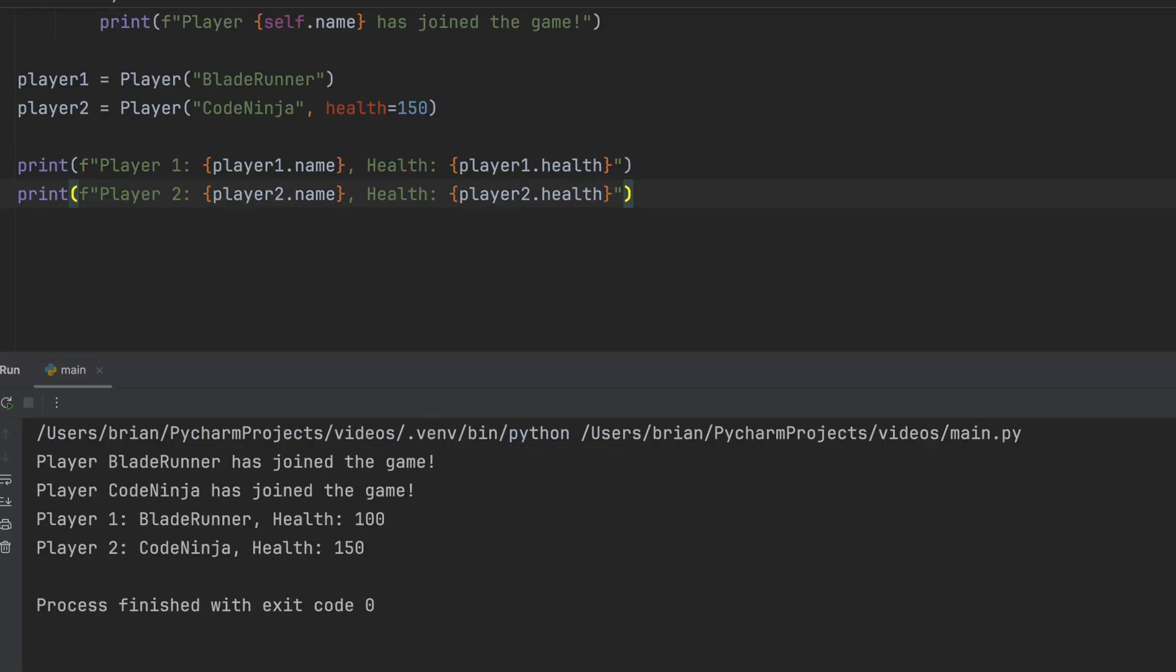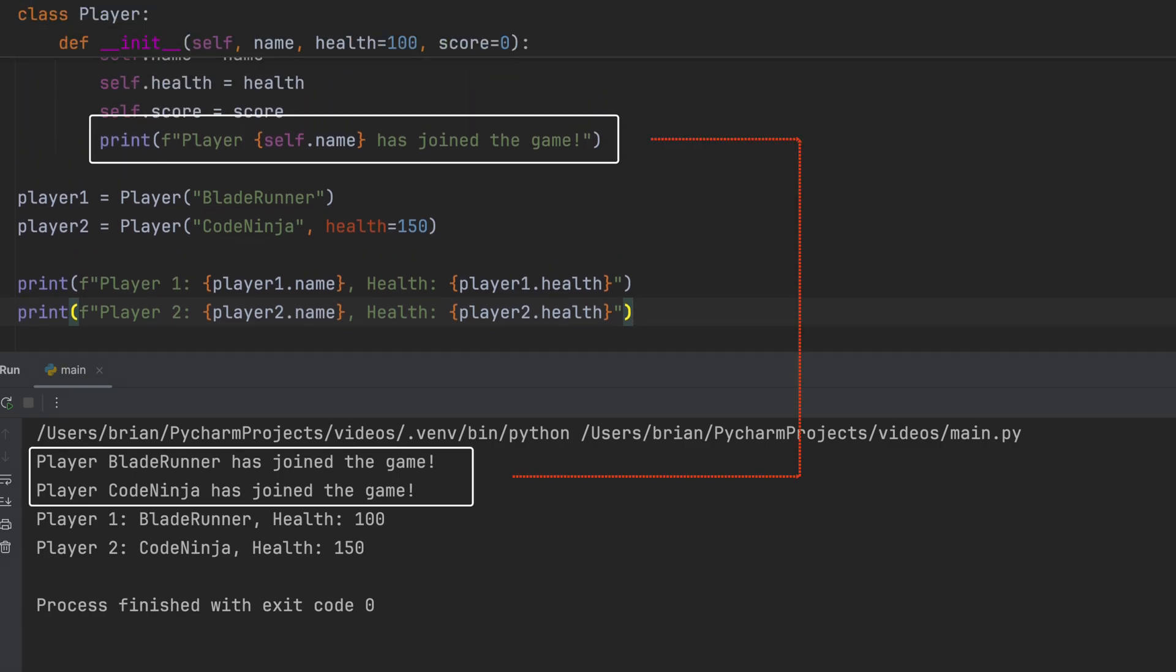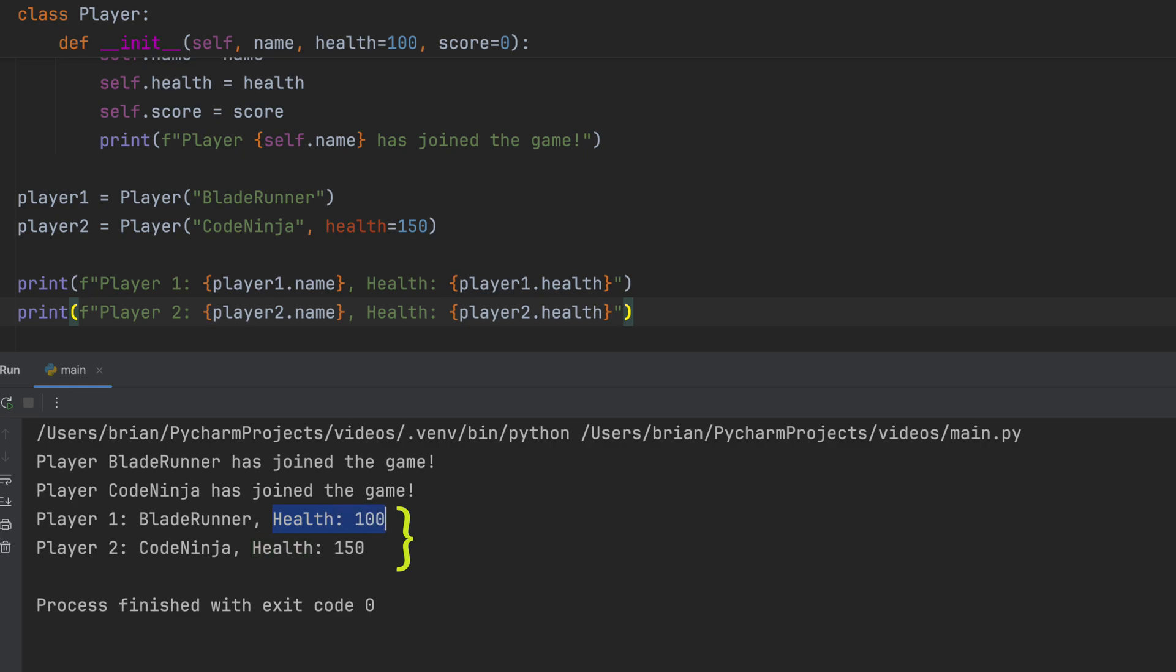When we run the code, we can see that the player has joined the game message from the init methods for each player. We can also see the health values assigned to each player. By handling initialization within init, we ensure every player object starts in a complete and valid state, preventing errors from unset attributes.